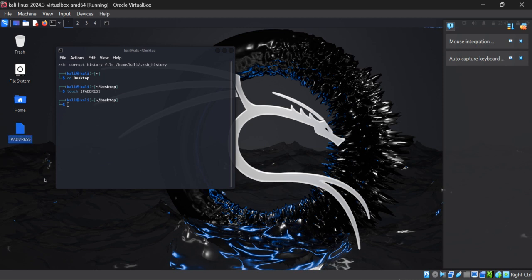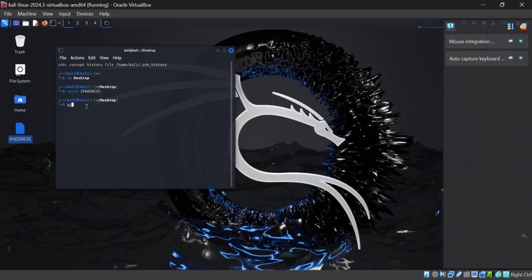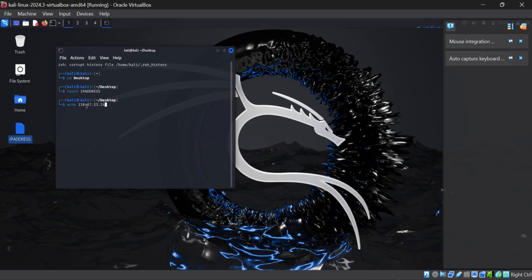If you want to enter data using Kali Linux server, you need to write echo. Now let's say I am writing any IP address 3.713245 and then you need to add this command.